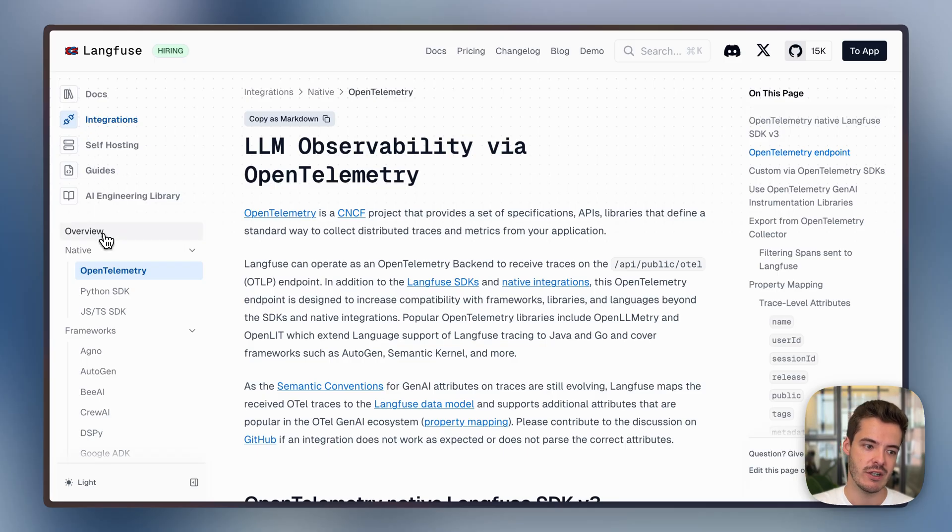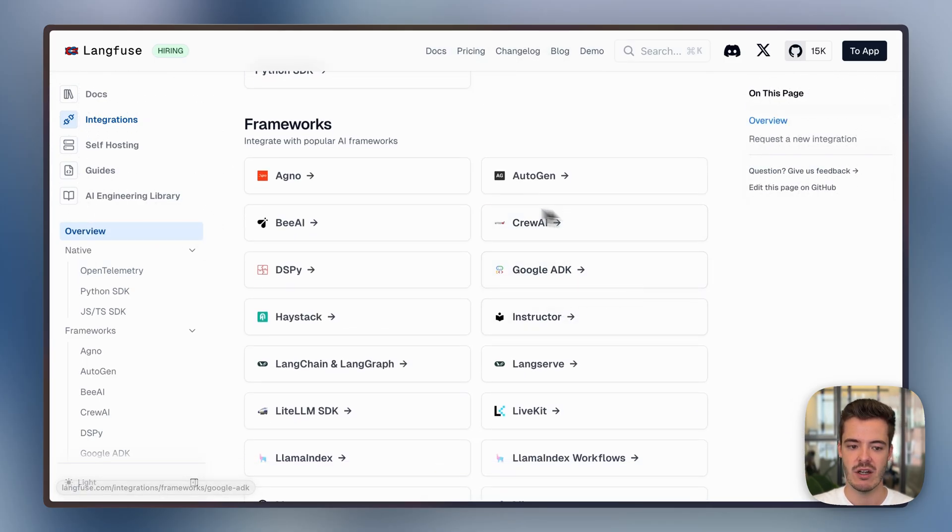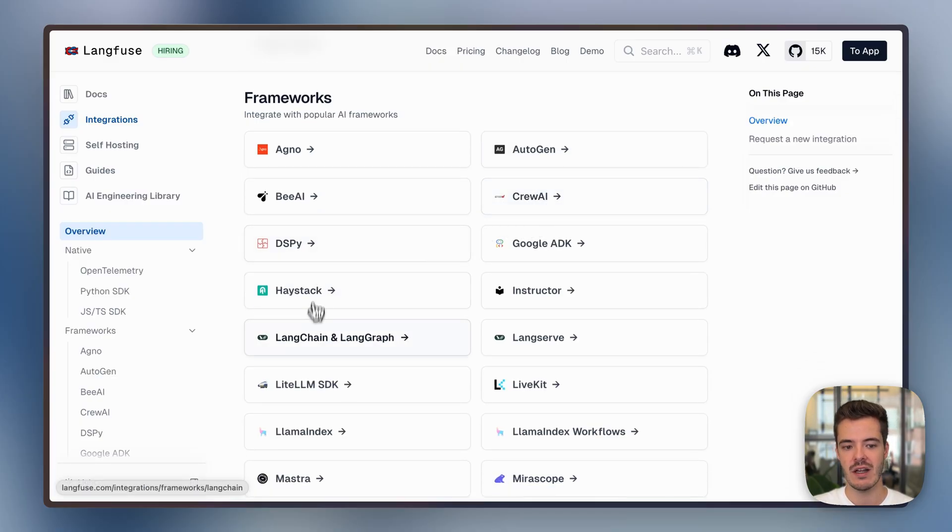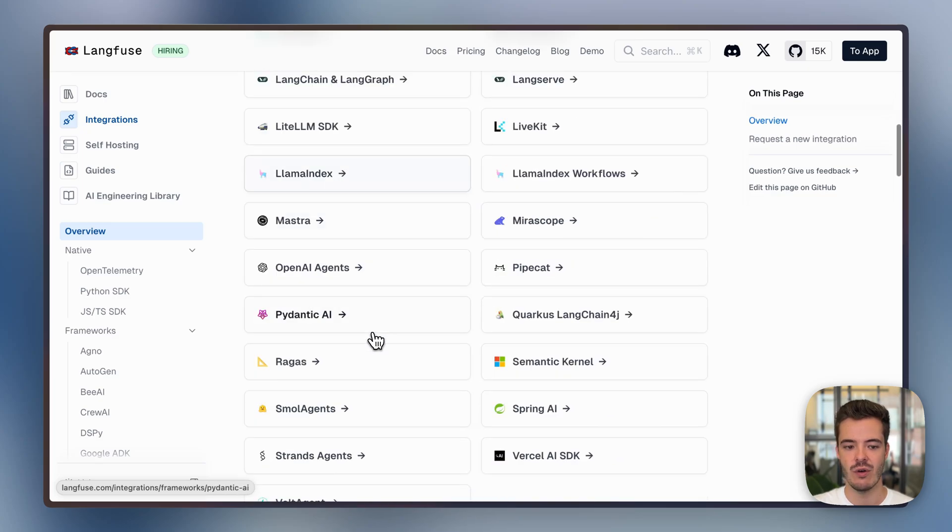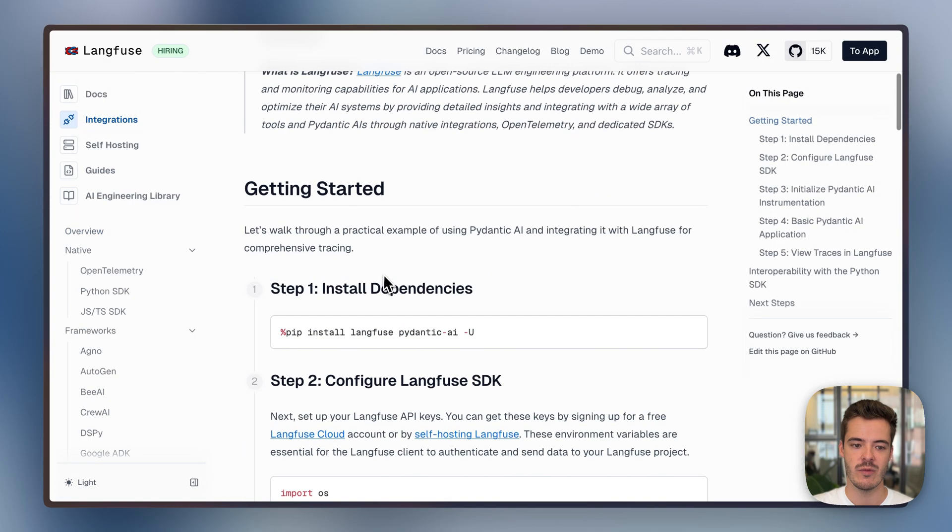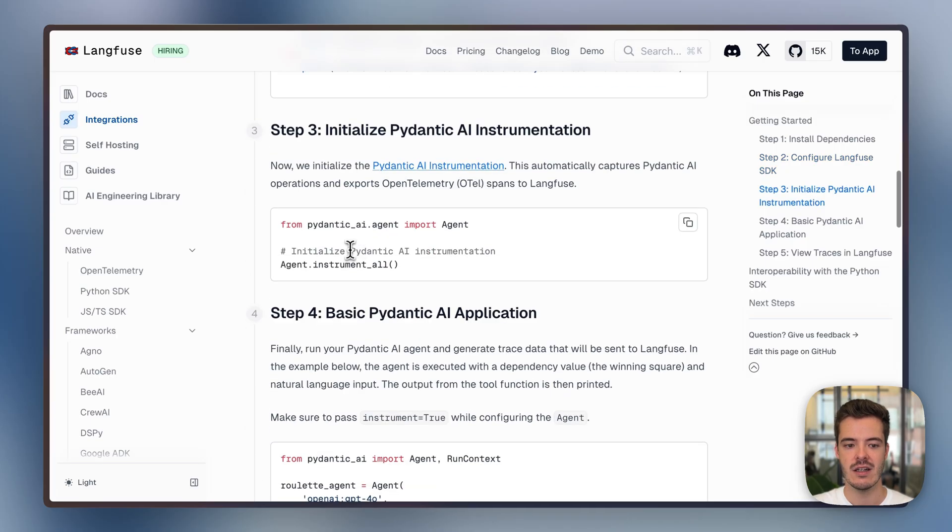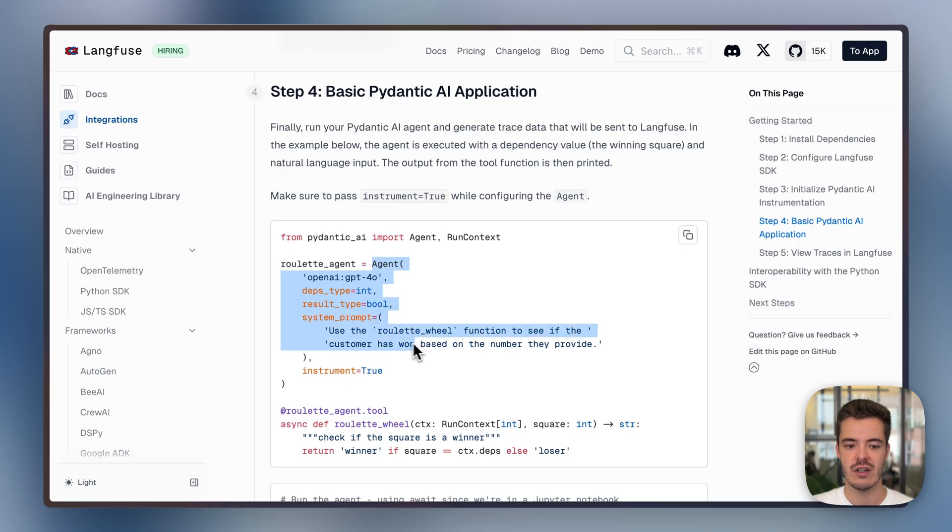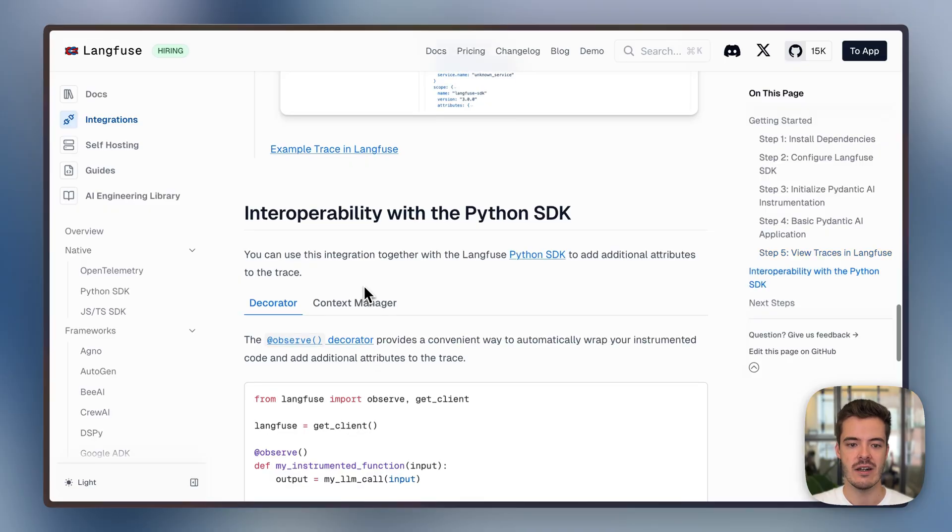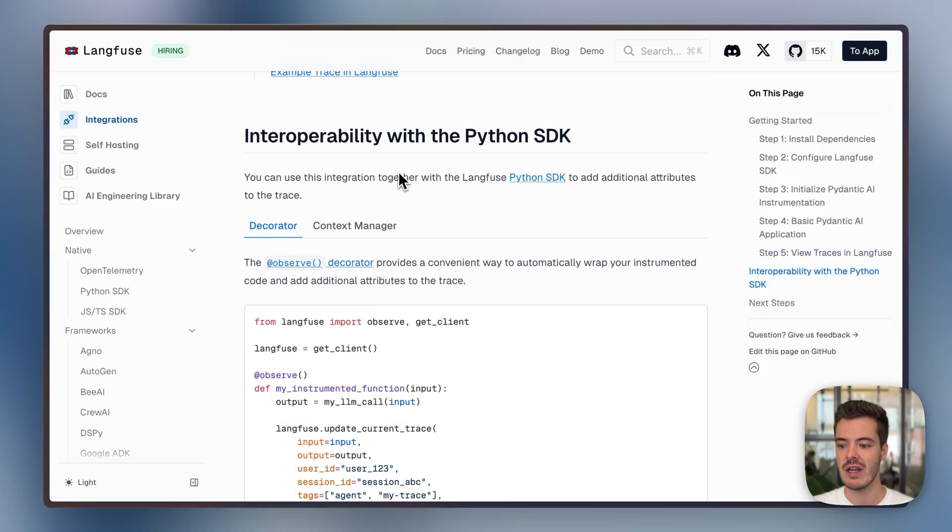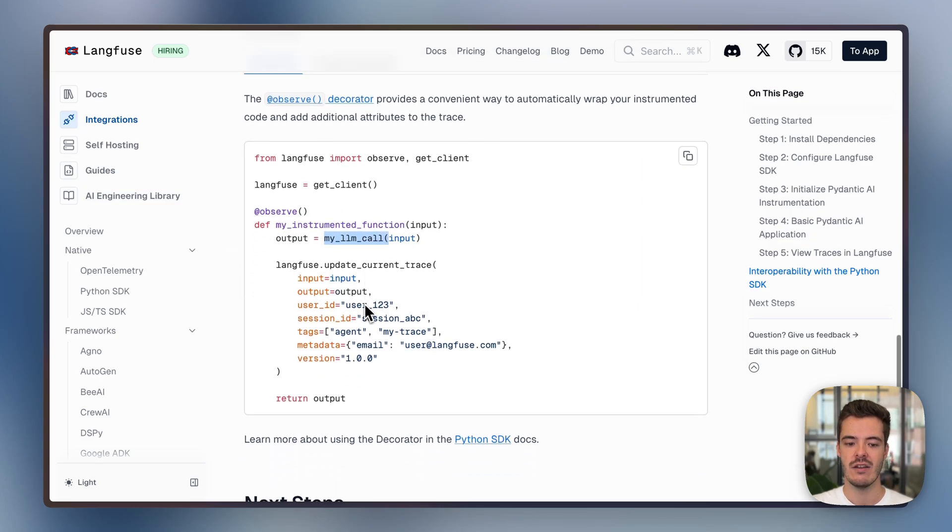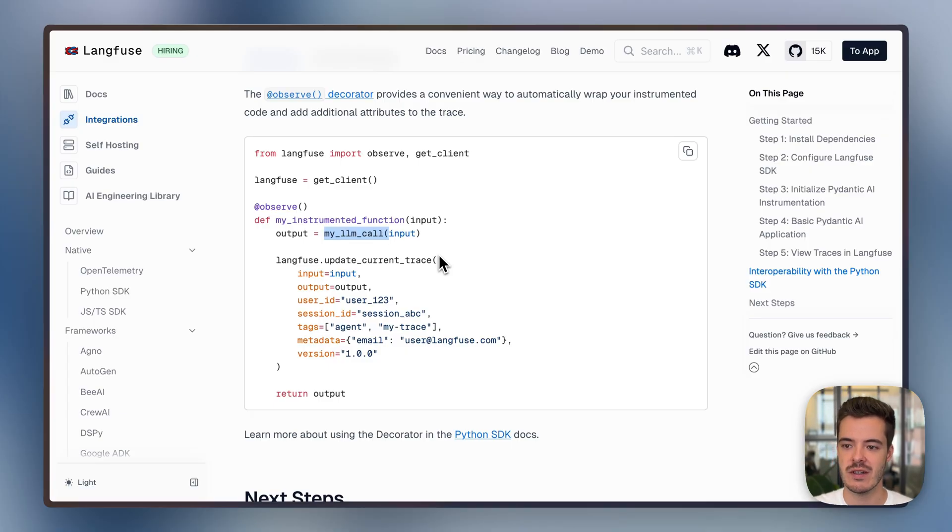Besides these core integrations, the community and we as core maintainers maintain lots of framework, model provider, and gateway integrations. So, for example, with Autogen, Crew-AI, DSPy, LangChain, LangGraph for Pydantic-AI. And for all of these integrations, if we just go in, we can basically see an end-to-end example where, for example, for Pydantic-AI, we just need to initialize the Langfuse client and then add the Pydantic-AI instrumentation. If we afterwards call the agent, we'll see traces in Langfuse without any kind of integration instrumentation code. And this is fully interoperable with our Python SDK. So, if we, for example, have this My Instrumented Function where we add the Observe decorator and then make an LLM call via Pydantic-AI, this will be automatically nested. So, there's no overhead on your side to add any instrumentation. And this works across our SDKs and across all different integration points.